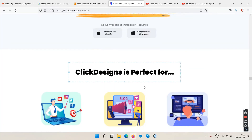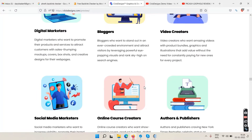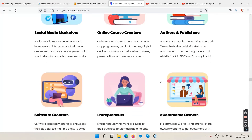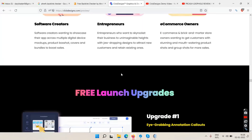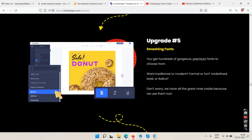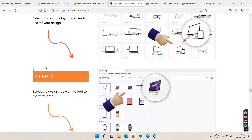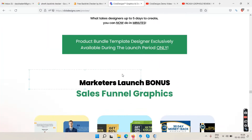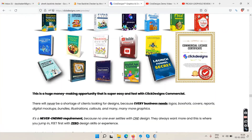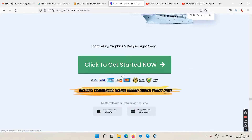Click Designs is perfect for digital marketers, bloggers, video creators, and social media marketers. We'll talk about the OTOs in a moment as well.